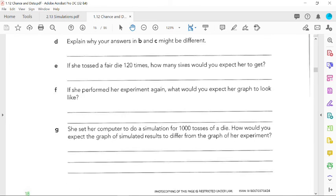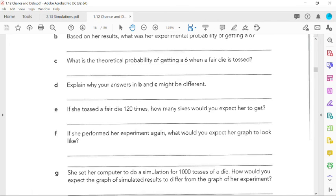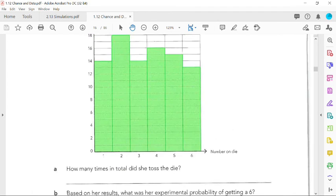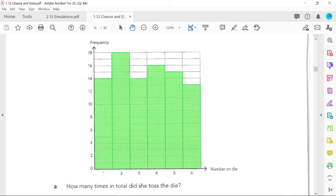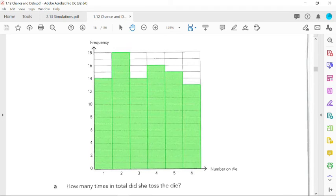She set her computer to do a simulation for 1,000 tosses of a die. How would you expect the graph of simulated results to differ from the graph of her experiment? It would just do a simulation of the experiment, just throwing or pretending to throw a die. So it would be doing an experiment, but the computer is going to do it a thousand times. So what's that going to do to the graph? It's still an experiment because it's not calculating an expected number, but what would happen to this graph?